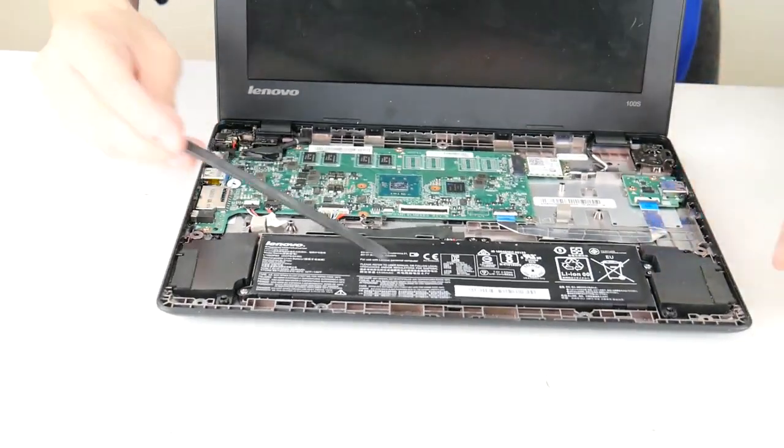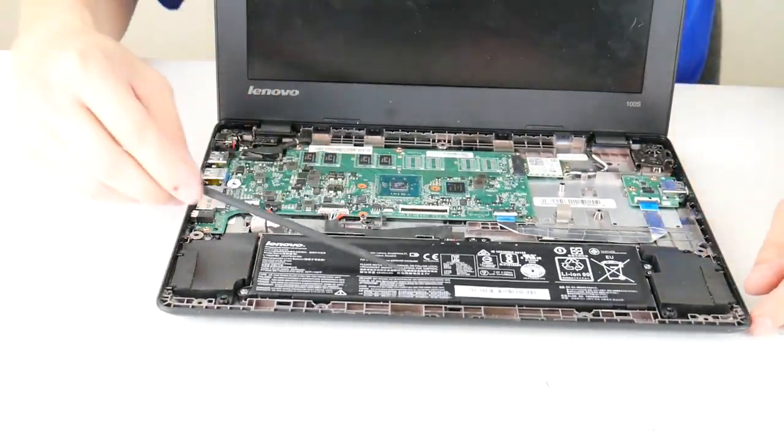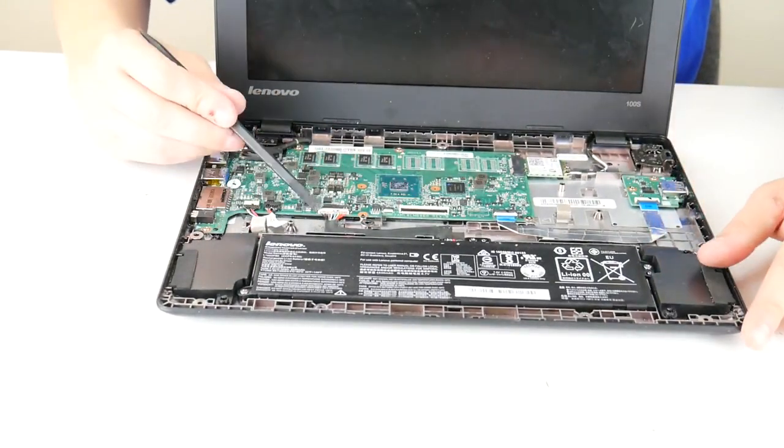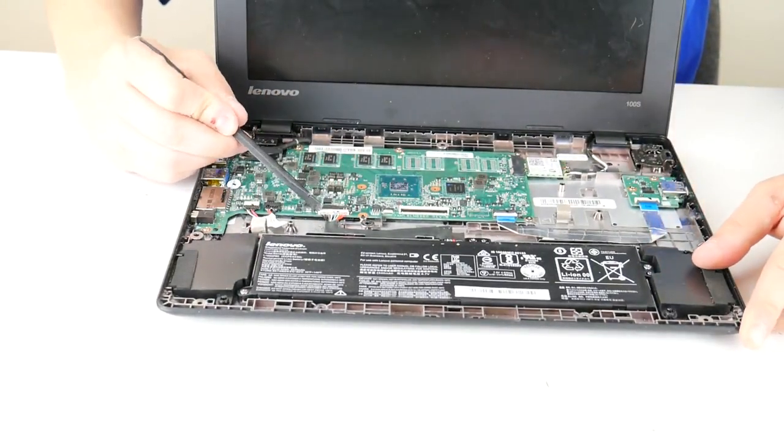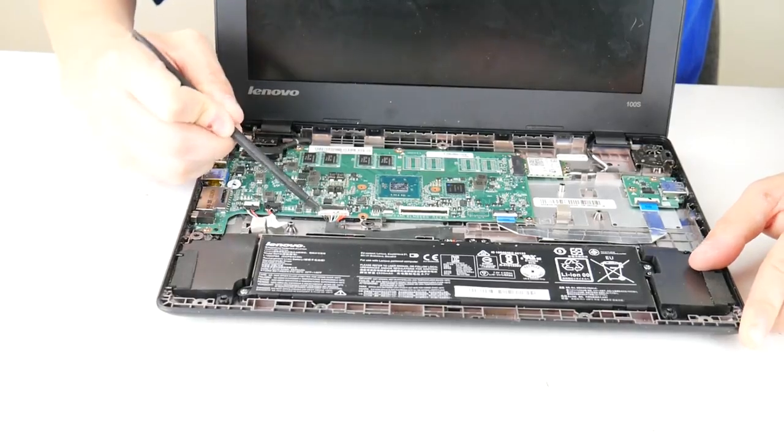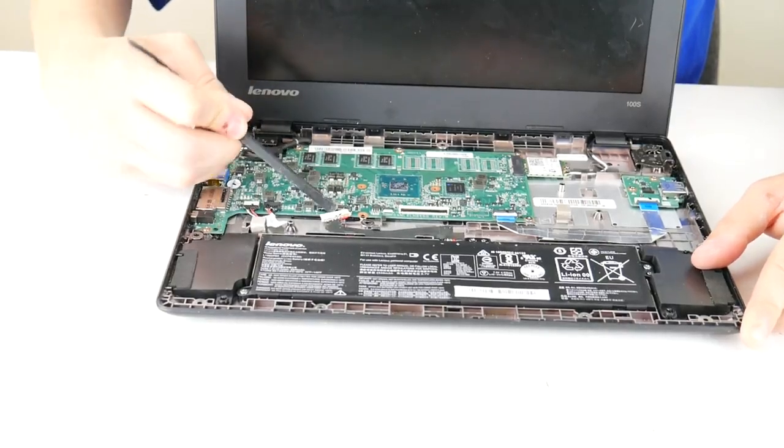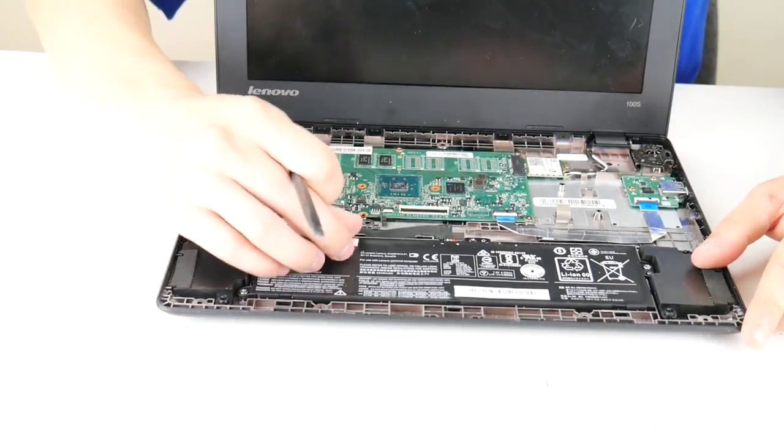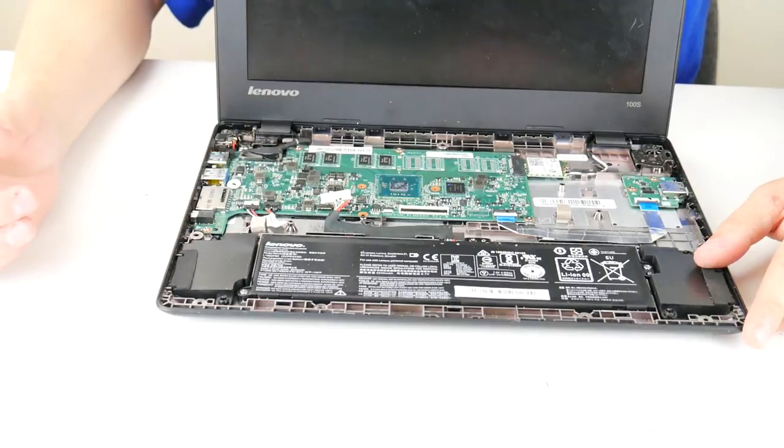But here is your battery, here's where it plugs into your motherboard. So I'm going to unplug that. So now that's unplugged from your motherboard.